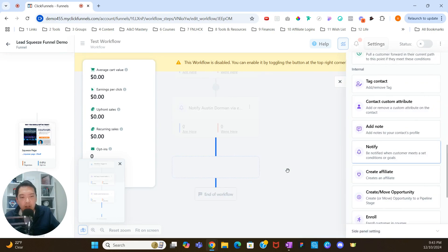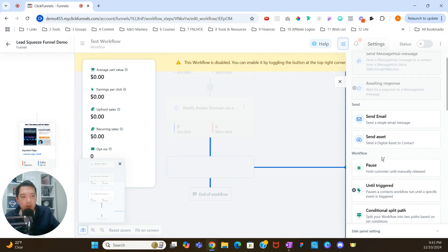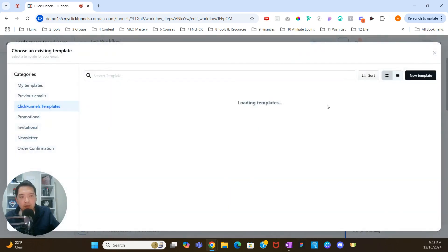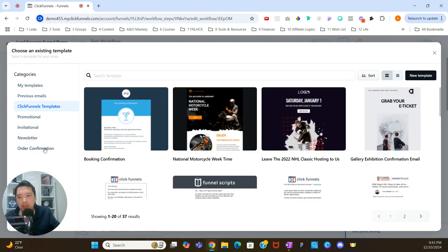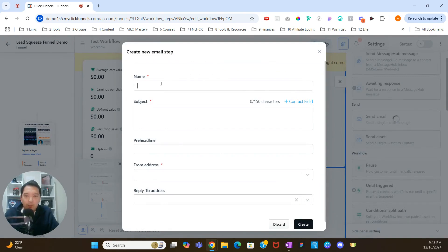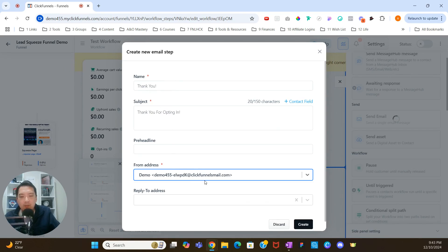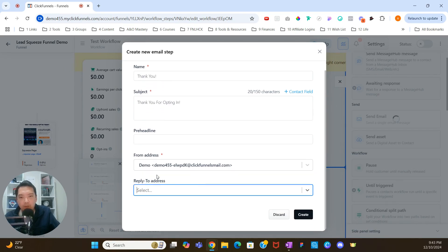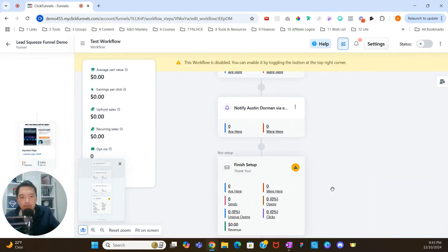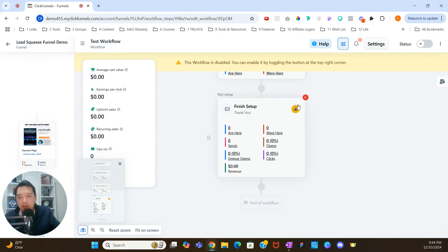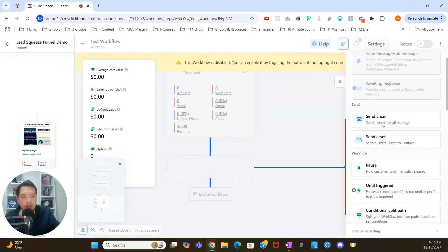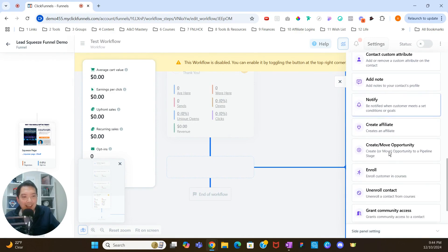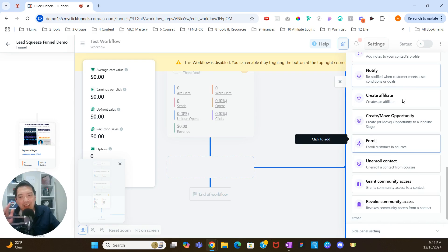The next thing we're going to do is click the plus icon again and send our first email. We'll go up to send and then send email. You could use previous emails or ClickFunnels templates, but we're going to click new template. We'll call it thank you, and the subject could be something like 'thank you for opting in.' Select your from address and make sure you have the email settings and reply-to all configured. Then click create and finish setting up your email. After that, we click the plus icon again and add a delay — we don't want emails going back to back — so we'll do a one day delay and click create.